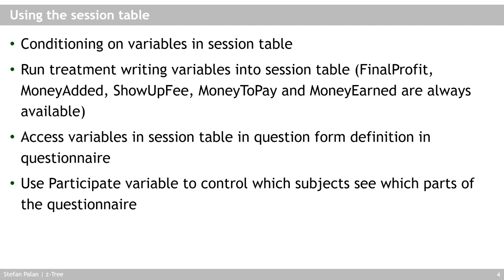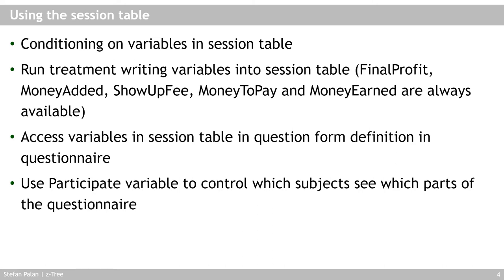You can use the session table to transfer information from one of the treatments that run prior to the questionnaire to the questionnaire itself, and to then condition on this information in the questionnaire. And to do that, you would write the variables that you need or want to preserve into the session table in your treatment. And remember the typical or predefined variables in the session table, of course, will always be there. And then in the question form definition, there is a program section, and you can there access these variables in the session table.